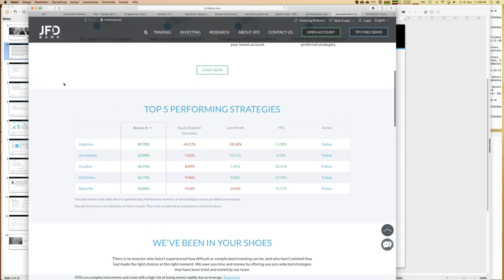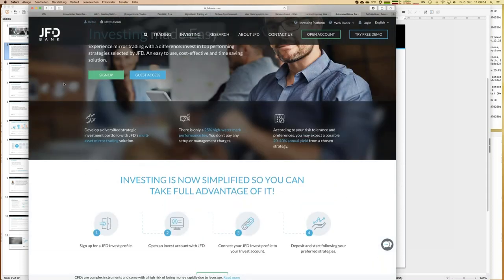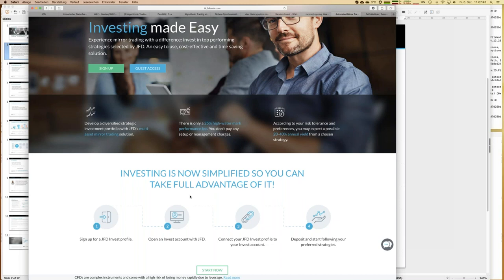We have 16 strategies in total and will be adding more this month. Now, how to become part of JFD Invest: the first step is to open a JFD Invest profile simply by pressing the green sign-up button. No money is involved — it's just a registration with your email address and a password. After signing up, you can see more details about the trading strategies than using guest access.